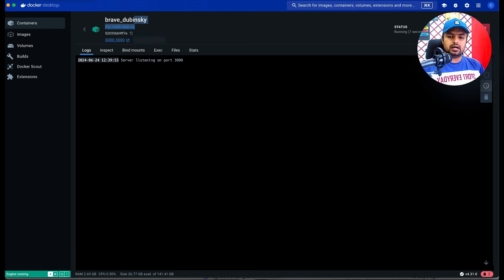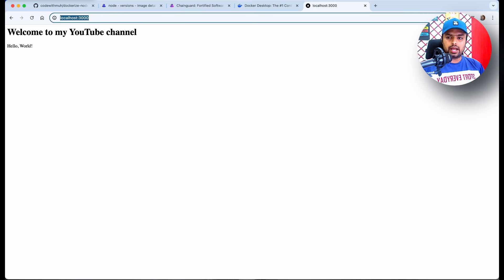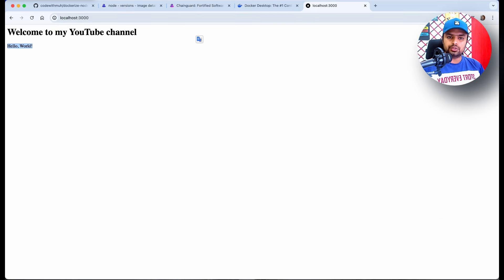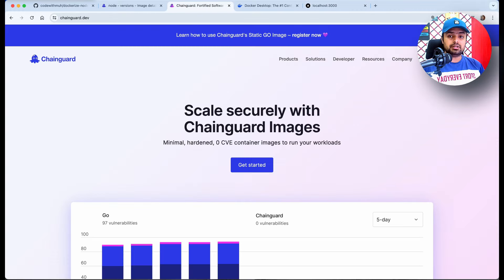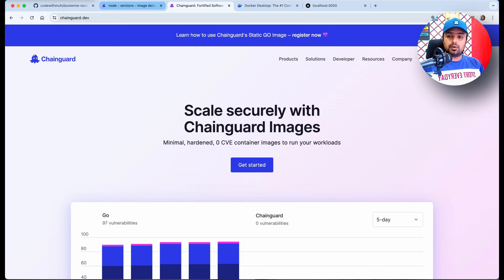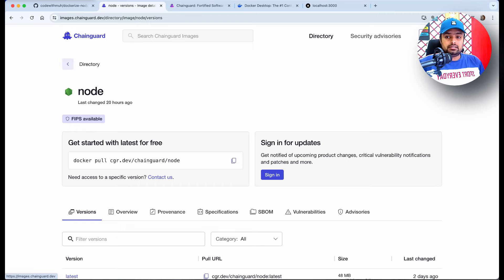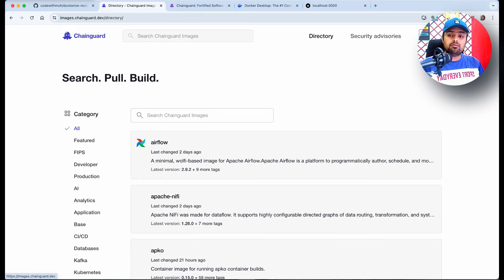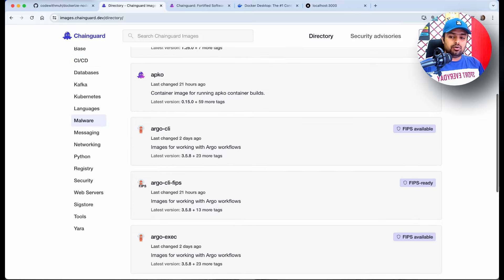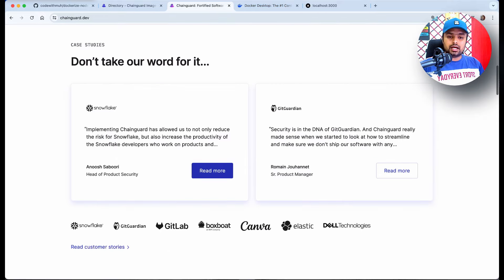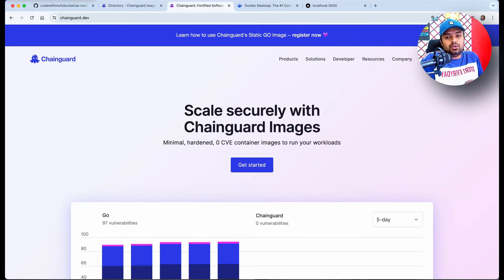You can see the running container in Docker Desktop. Opening it in the browser, you can see the Node.js application is running successfully. It is very easy to dockerize your Node.js application, but make sure your images and containers are secure. You can use Chainguard images — they have many available for Python, Node.js, Nginx, and more — to make your application more secure and efficient.